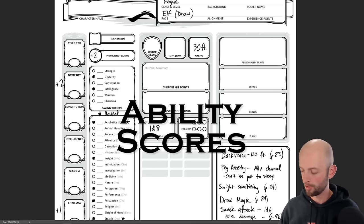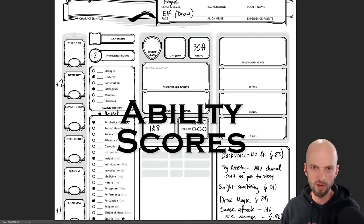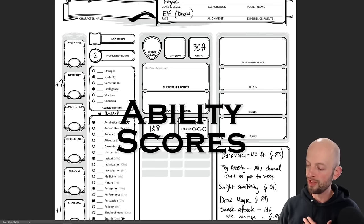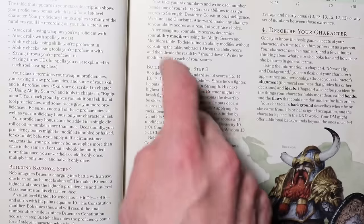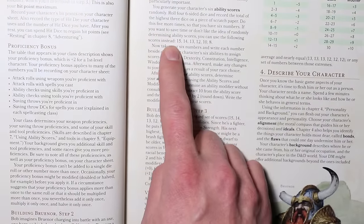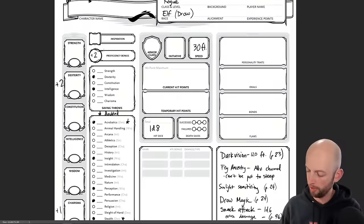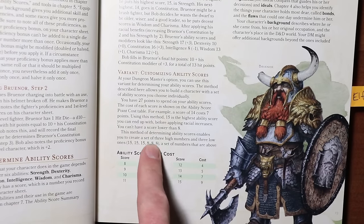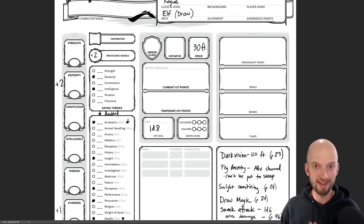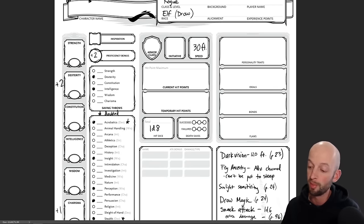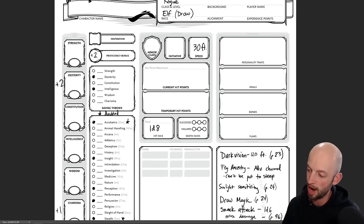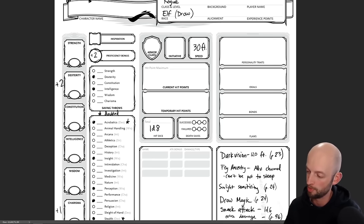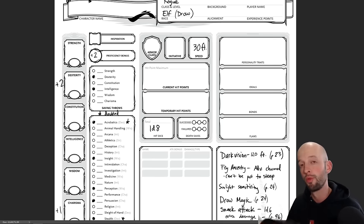Next, we need to determine our ability scores — one of my favorite parts. There are a few different ways to do this: use the standard array, use the point buy system, or roll for your ability scores, which is what I'm going to do. For rolling, you roll four six-sided dice and drop the lowest, taking the highest three, and jot that number down on a scratch piece of paper. I'm going to switch cameras and roll the dice.